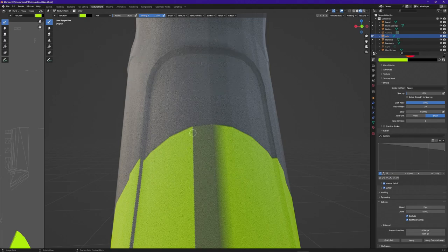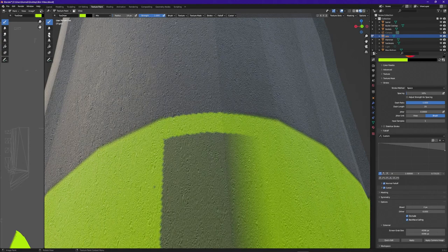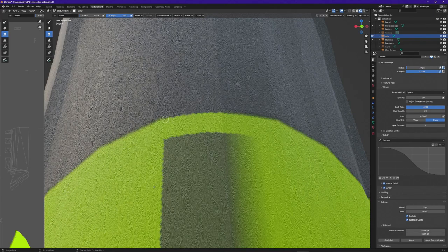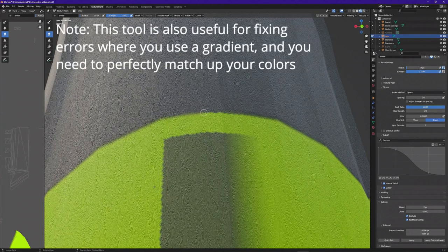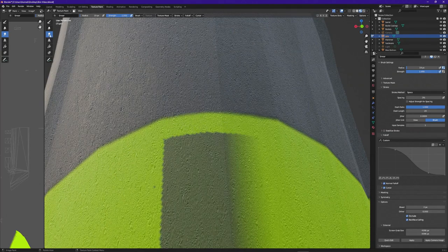Now that I have my paintbrush set up, I'm going to go in here and start freehand painting this out. Now one thing you may notice is that the edge of this line is very pixelated. I want to show you a way to fix this. If you look up here inside your tools, you'll notice the Smear tool. If you select it and go over this edge a little bit, you'll notice that it softens the edge and gets rid of all those little pixels along it. So that's another very useful tool inside Texture Paint.